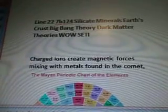Line 227B124. Silicate, Minerals, Earth's Crust, Big Bang Theory, Dark Matter Theory.